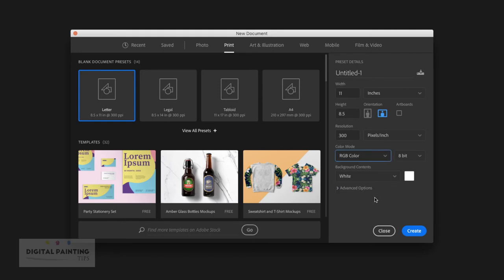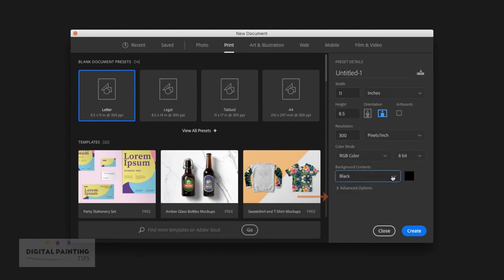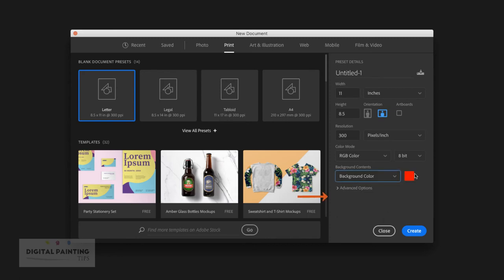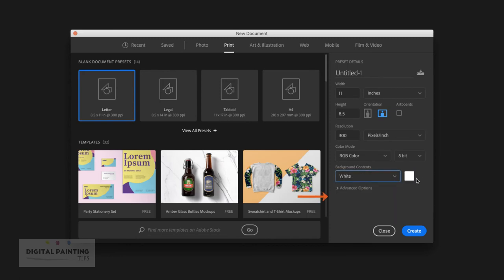So in the meantime, I'm just going to leave it at RGB for now. I just want to jump down here. You'll see we have Background Contents. You can either have it white, black, or you can also pick a background color if you choose. I typically just use white.